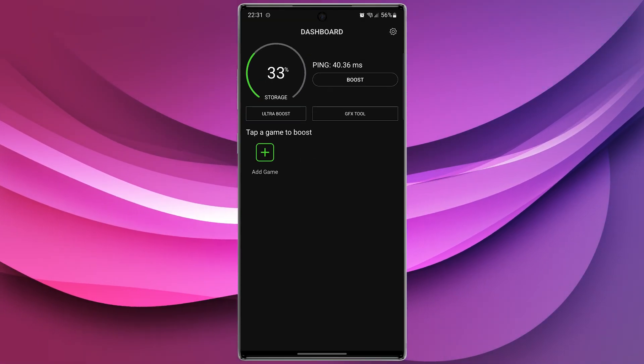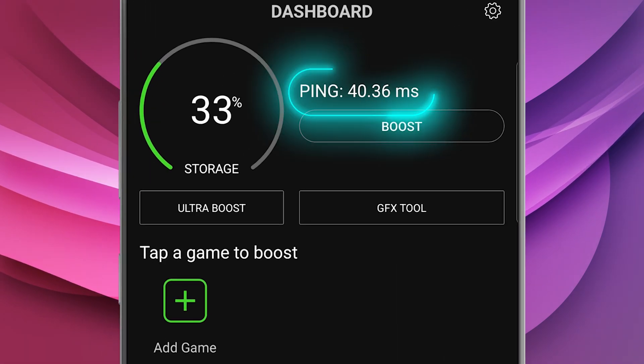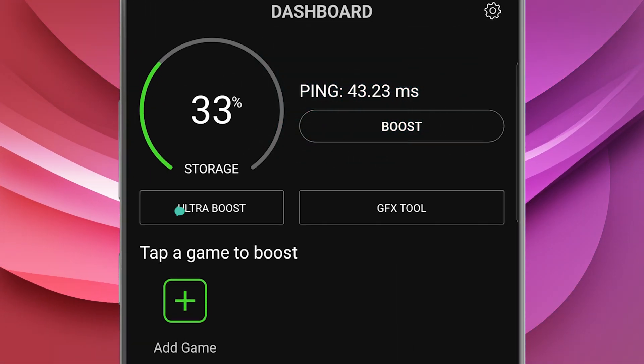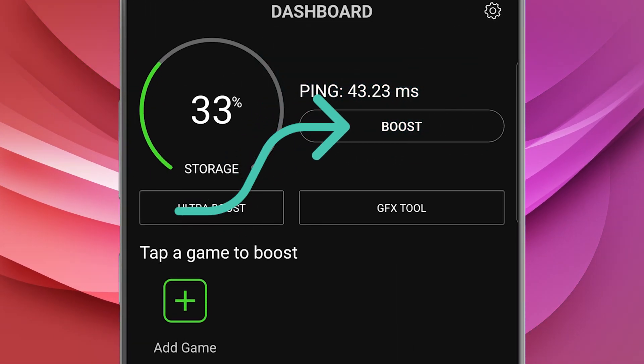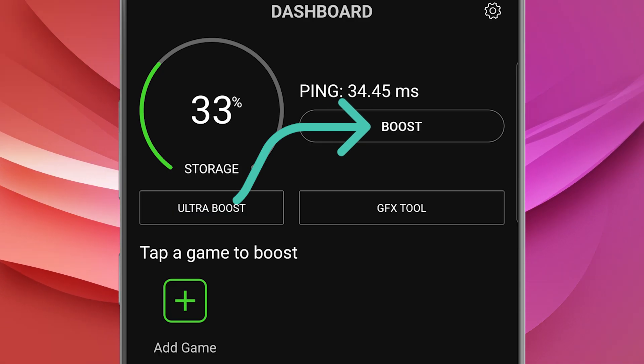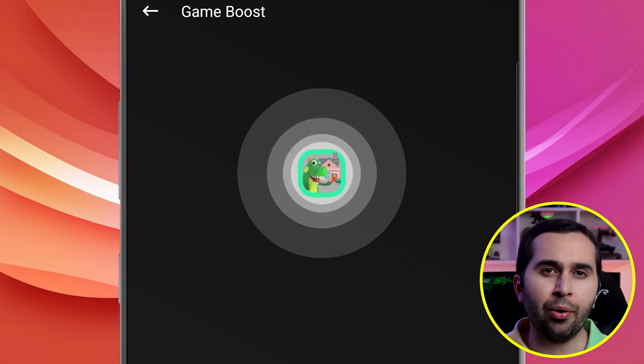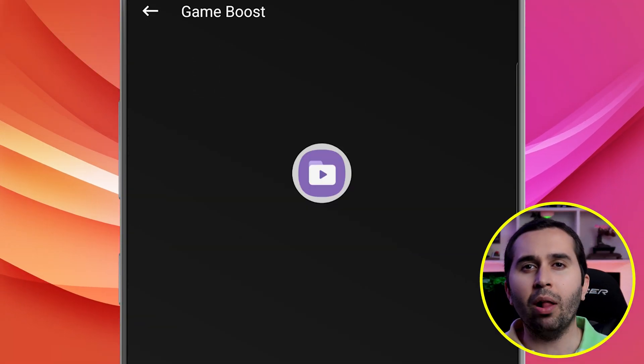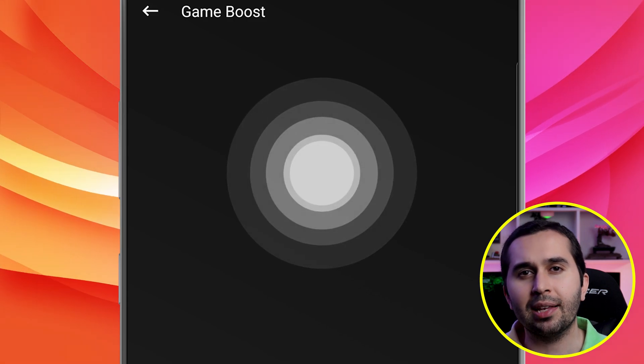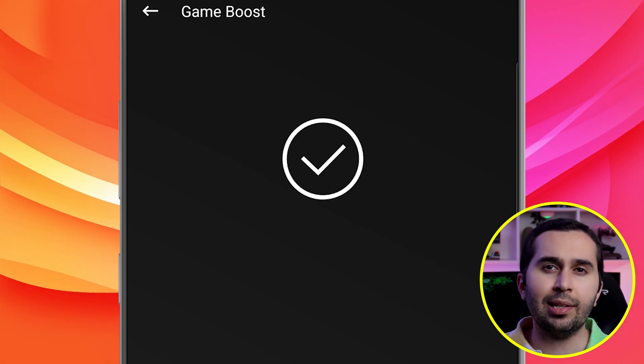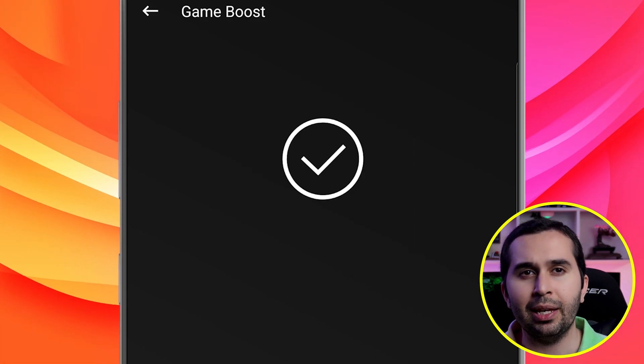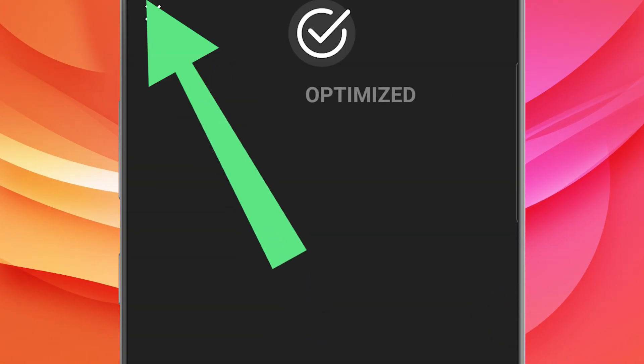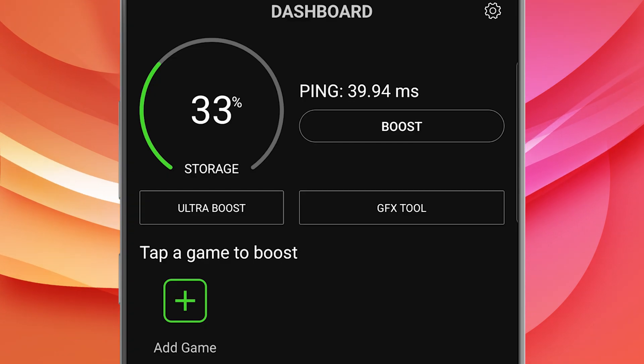As you can see, this application even displays my ping. In the first step, tap on Boost. Here, this program detects all the apps installed on my device and increases their speed. Let's go back to menu.